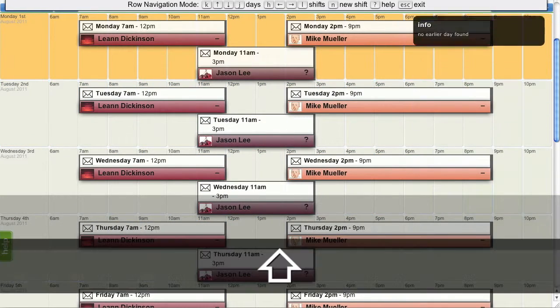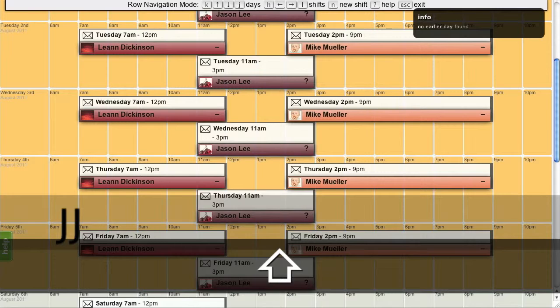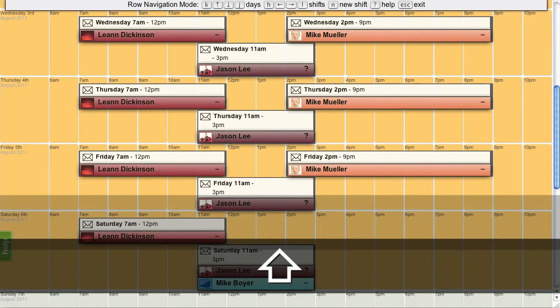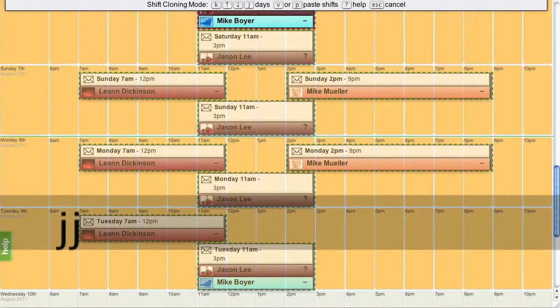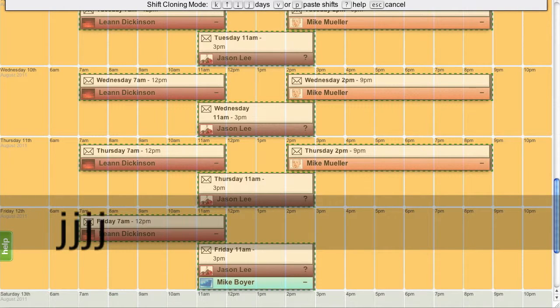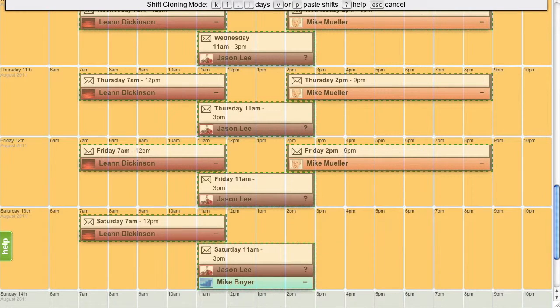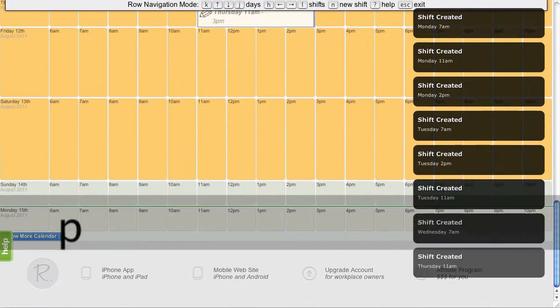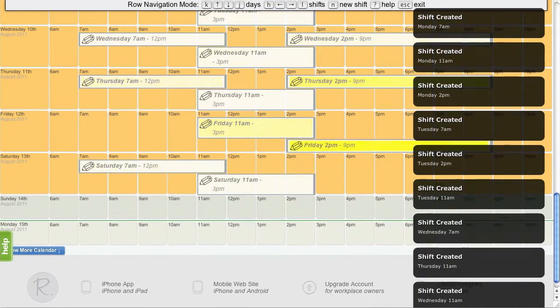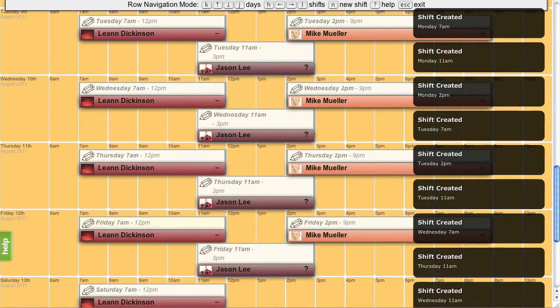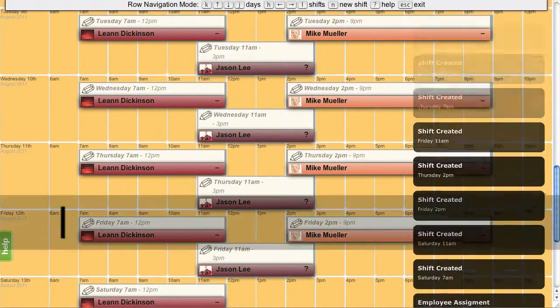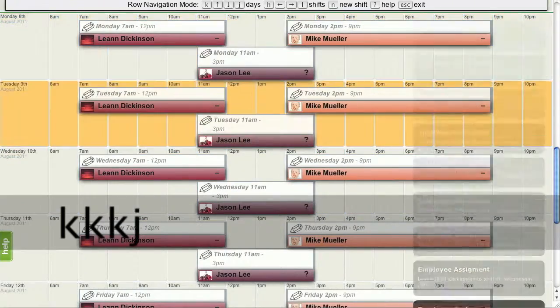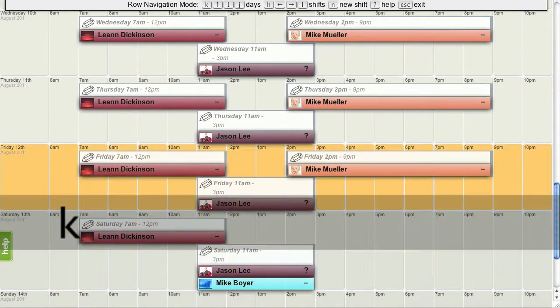Now this shift pattern and assignments I wish to repeat for the following week. So I am going to mark them out. Clone them. And now move these shifts down to the following week. There they are in place. Let's P to paste. And the new shifts have been pasted into position. Which is great.